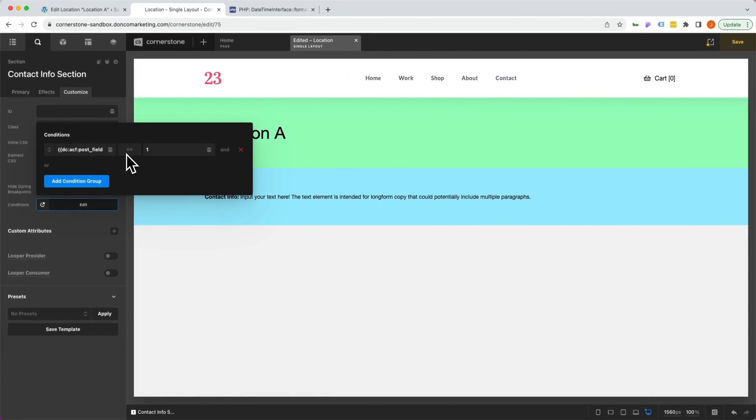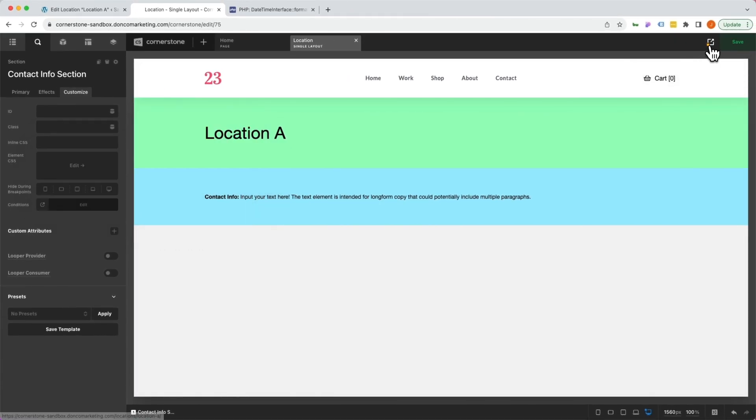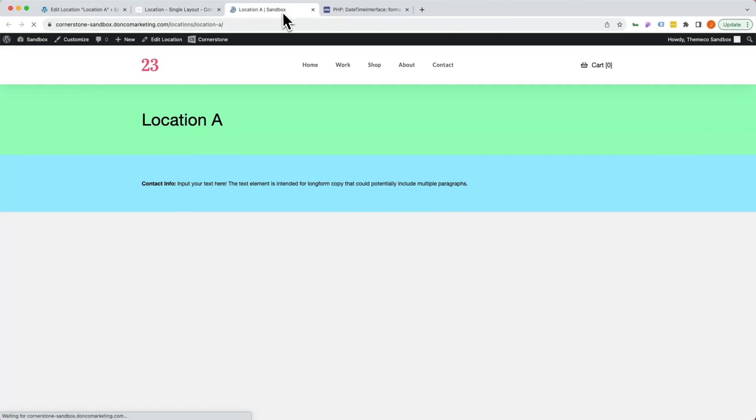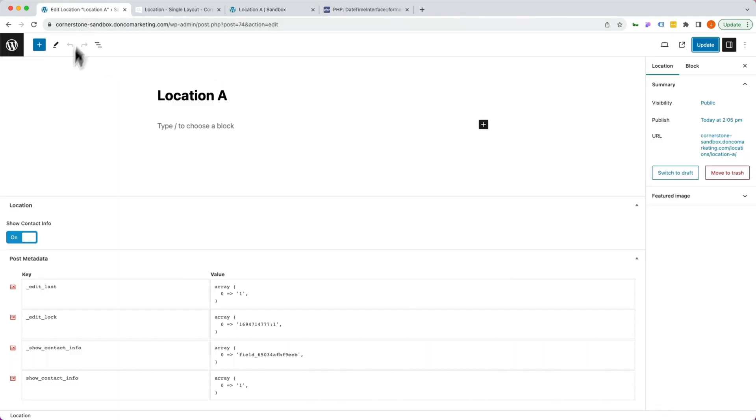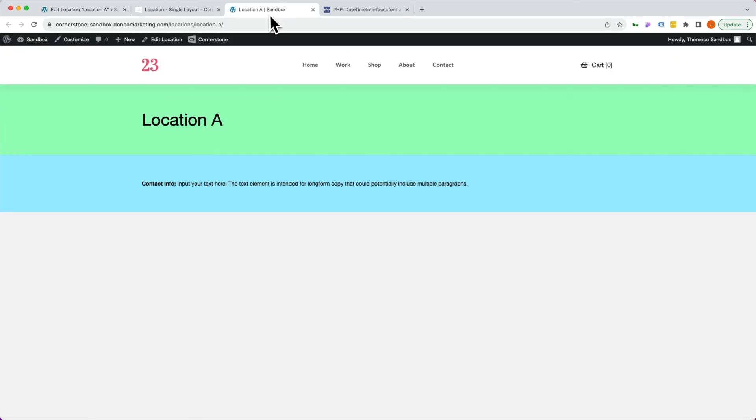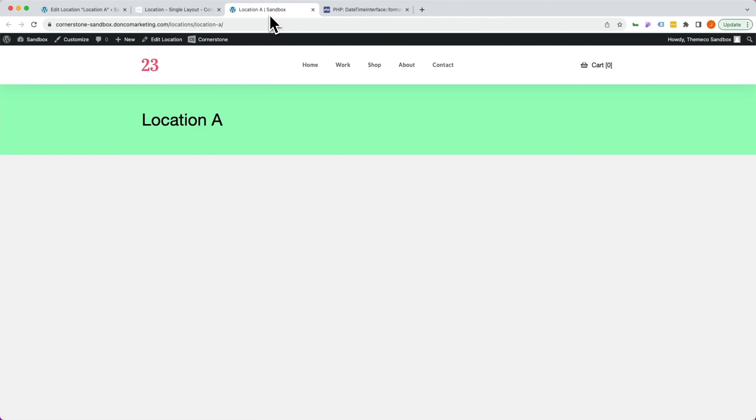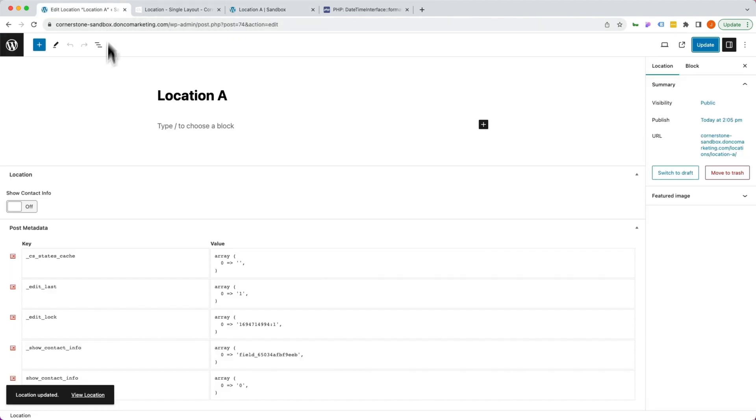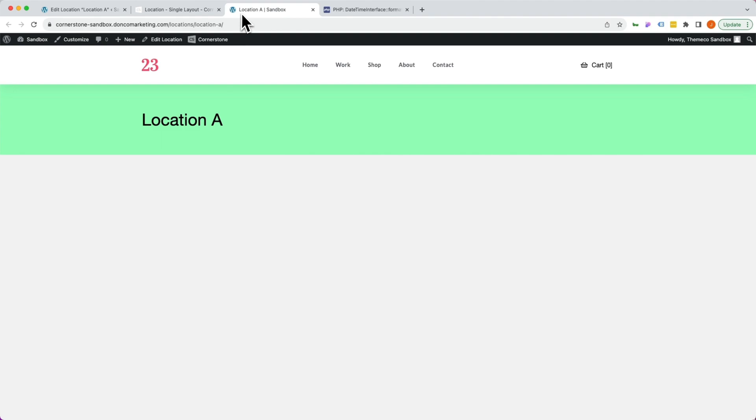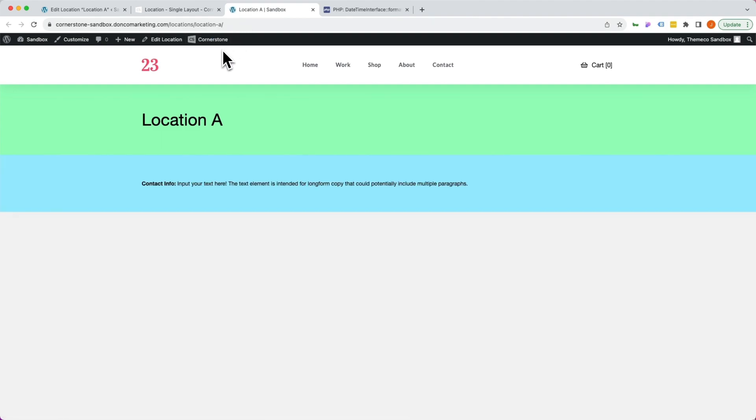Now we are going to save this layout, and then we're going to view it on the front end. So here we have location A and their contact info. Let's jump back to location A, turn this off, update, jump back into location A and refresh, and contact info is gone. Come in here, turn it back on, update. Come over here, refresh, and there it's back. And now you've seen firsthand some really cool ways to leverage conditional logic in your designs. As always, I hope you guys have found this video useful and happy building.